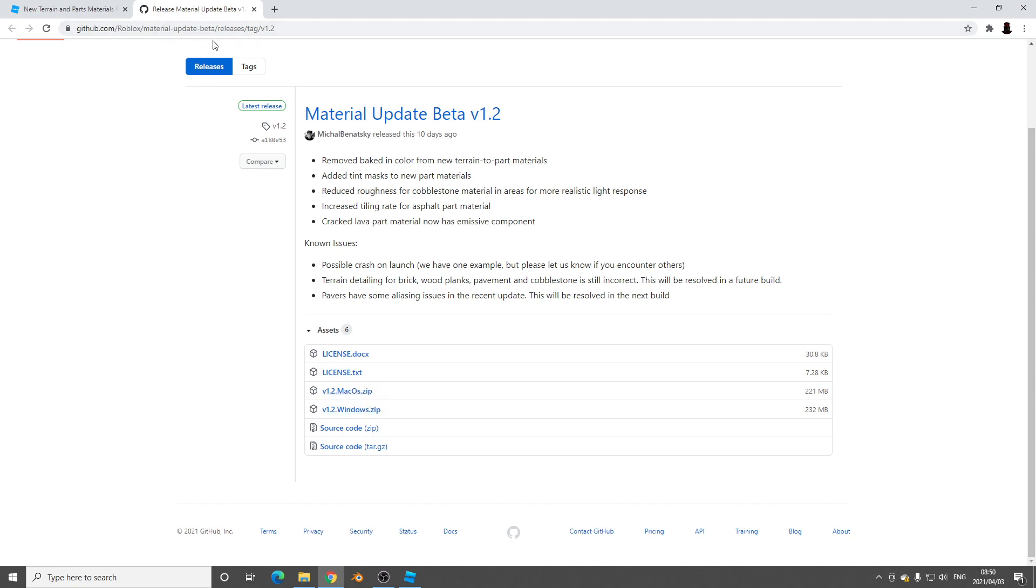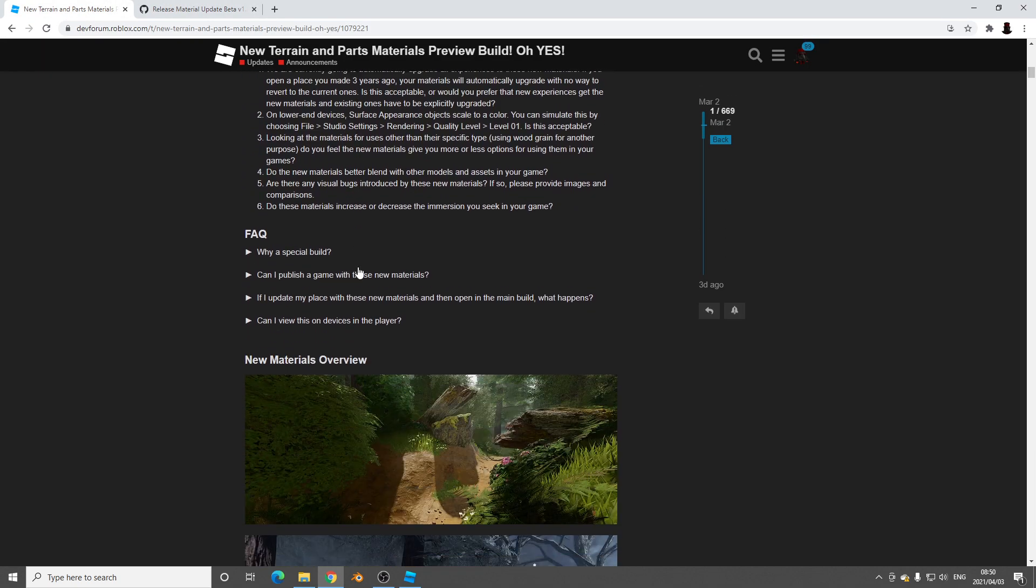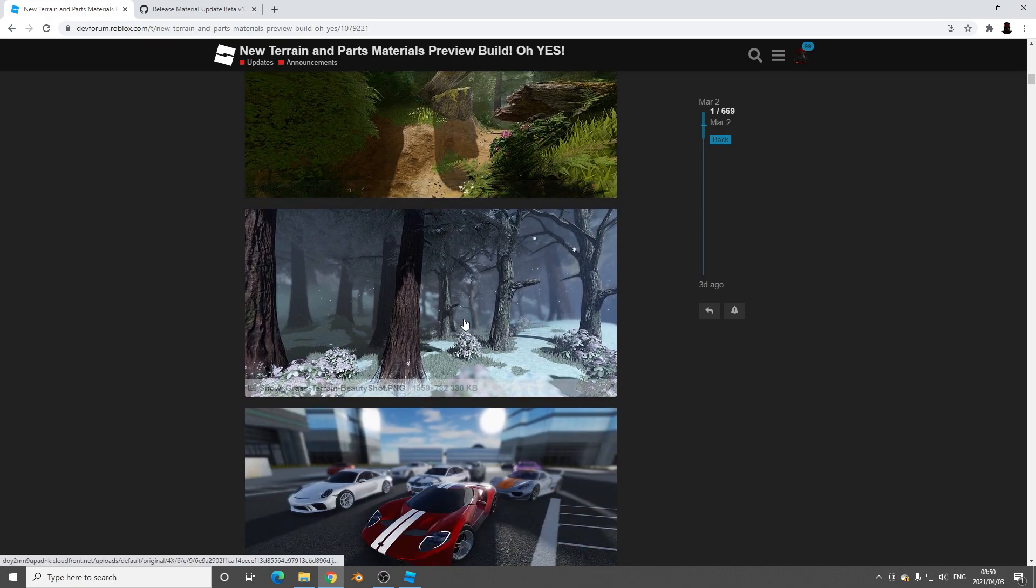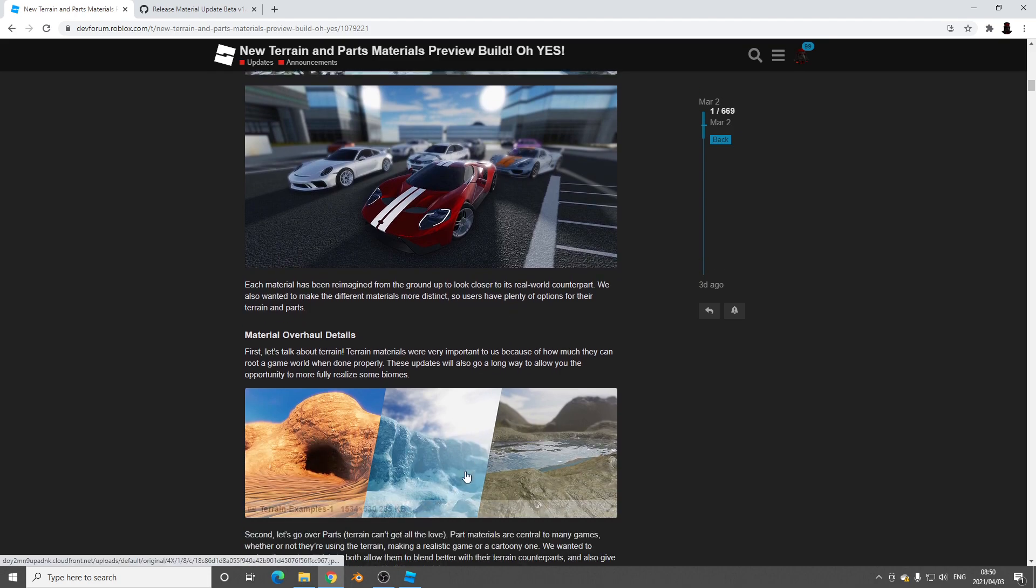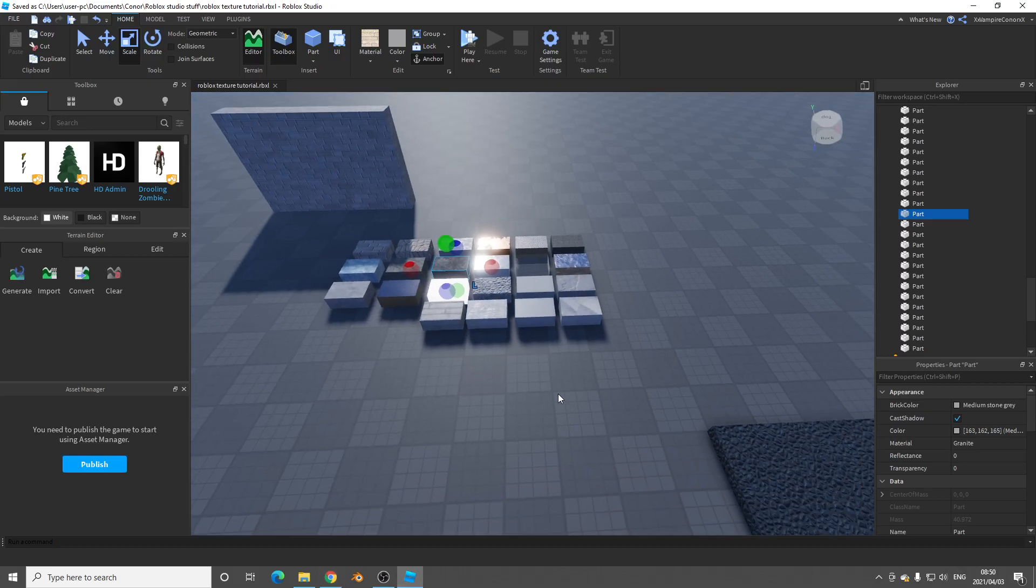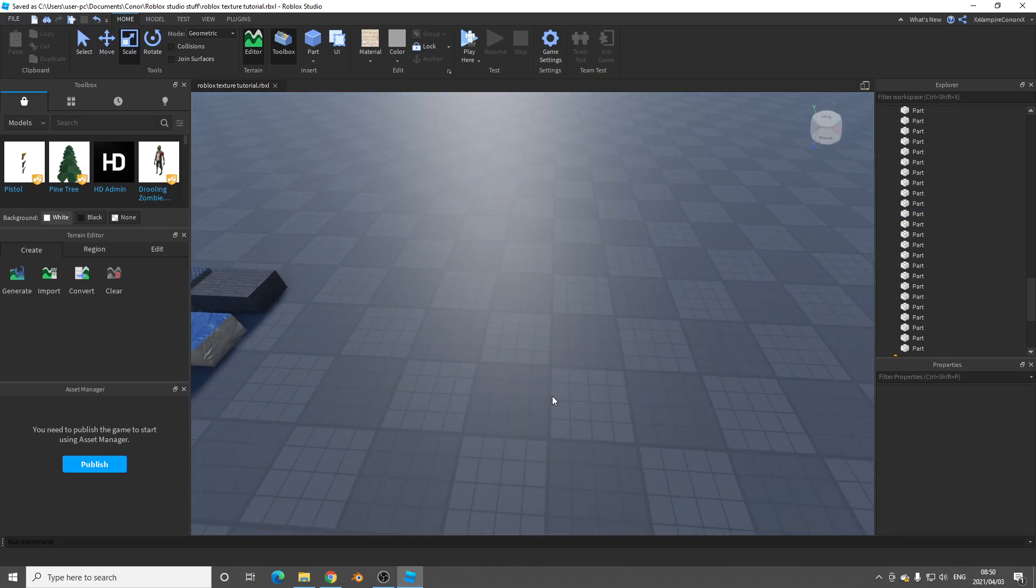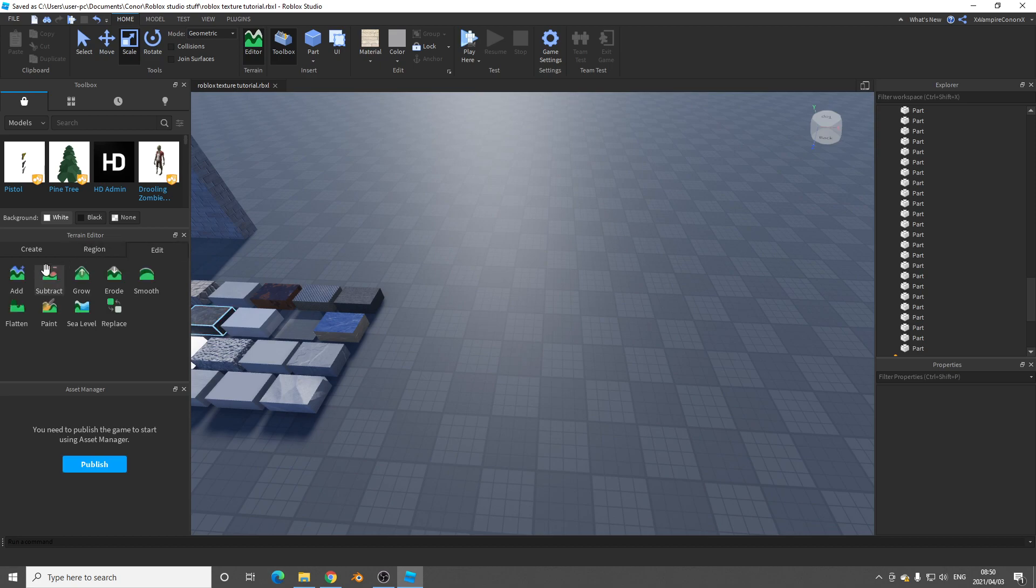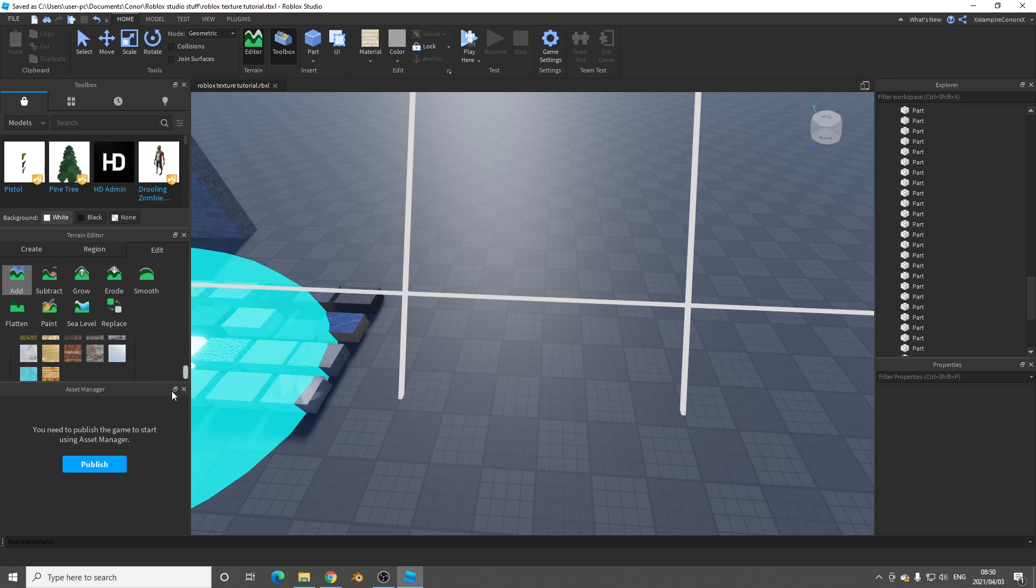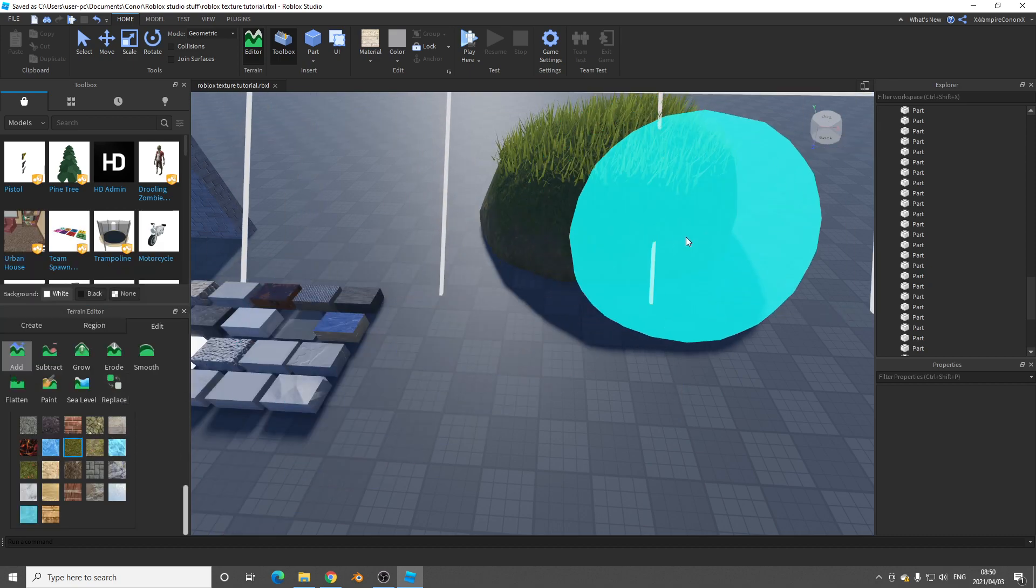I'll leave a link to the download. And let's have a look. As you can see, they've even changed Roblox's default terrain. So if I was to go back to my Roblox Studio in this version, I'll just remove this and add grass.